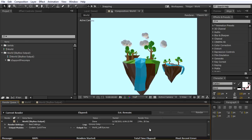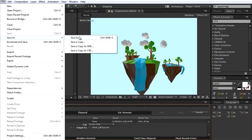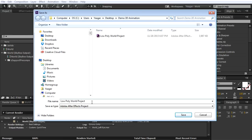Now that the export's finished, we can work on rendering out the right eye animation. But before we do that, I highly recommend you save an alternate copy of your project — that way in case something goes wrong in this next step, you can always revert back to it. I'm going to go to File, Save As and save this as underscore right eye.